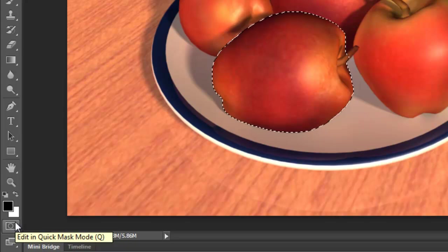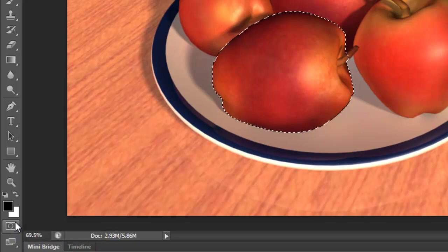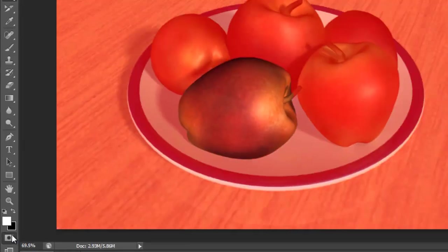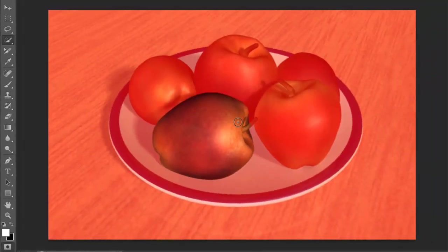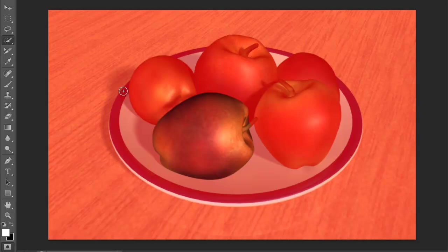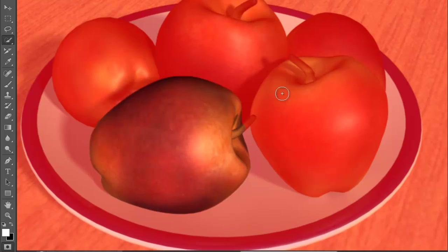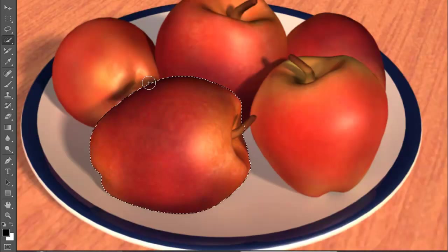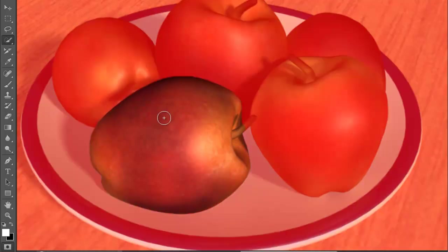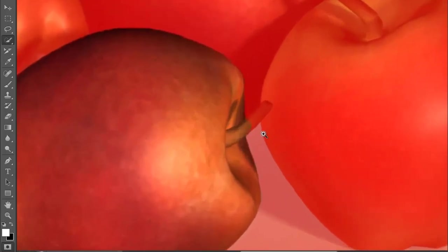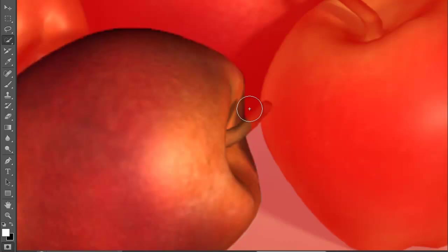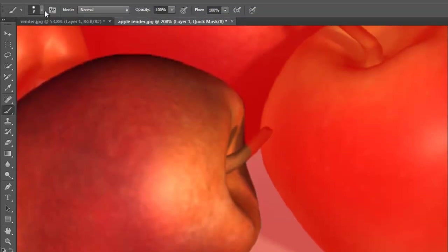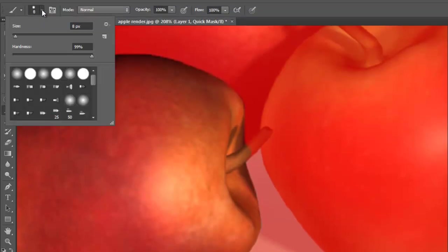When we are in quick mask you see that everything turns red. Basically whatever is red is not being selected. So you see that I selected the apple, so the apple is within our selection as you can see here. Say I want to add more to the selection within the quick mask mode here. The way of doing that is if you select a brush, so click here for the brush.